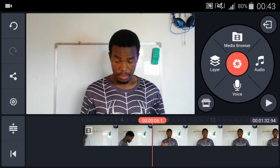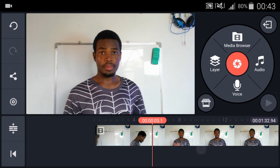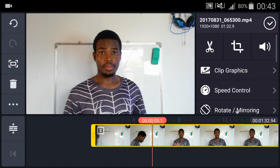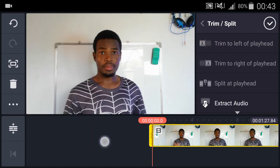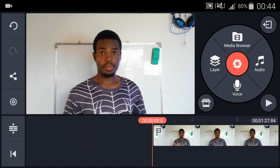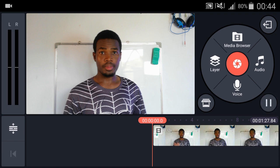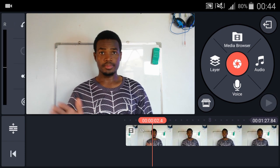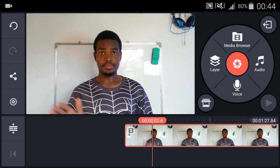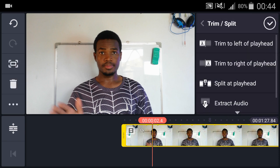Let me go here and cut the part that I don't want to be part of the video. I'll trim it from here. Okay, now I'll put a pause here where I first clapped my hand, so let me cut it.